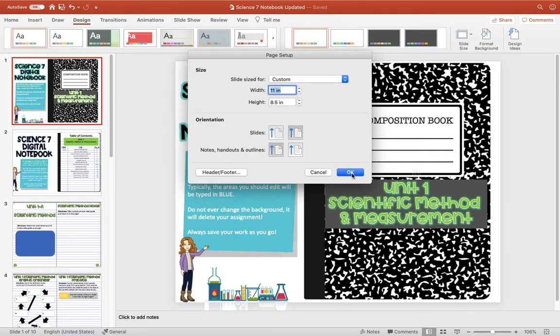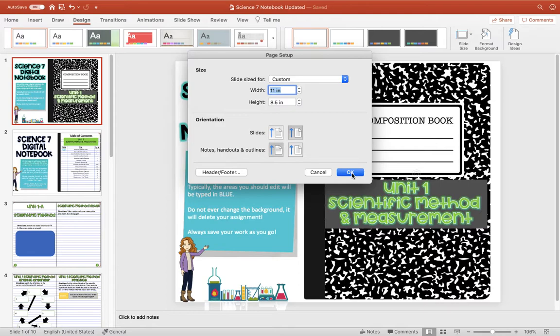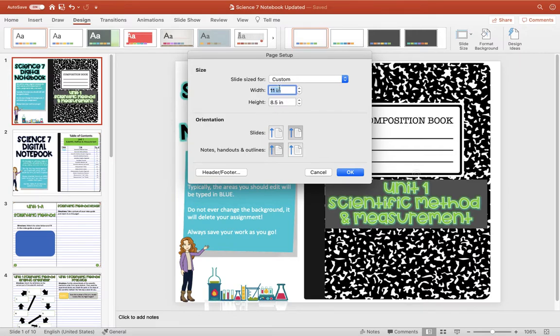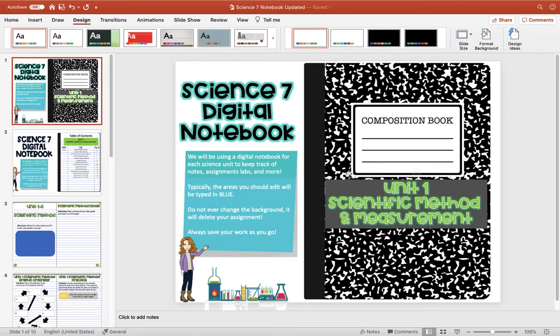I made the size eight and a half by eleven for that reason. By the way, you can use the same thing to make digital worksheets. If you already have a worksheet you've created and you want to make it a digital version, you could do the same process. You could make it vertical if you want to, it doesn't have to be this horizontal layout.